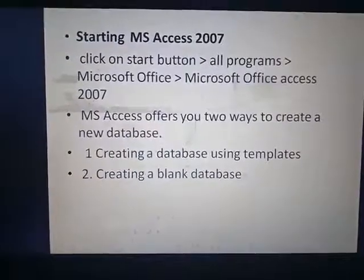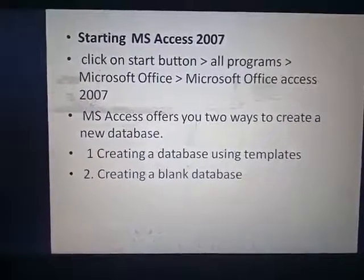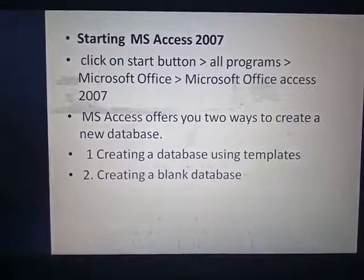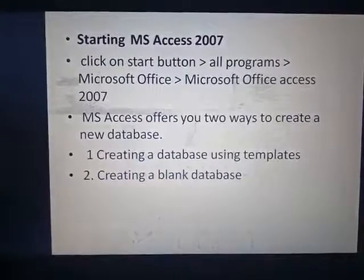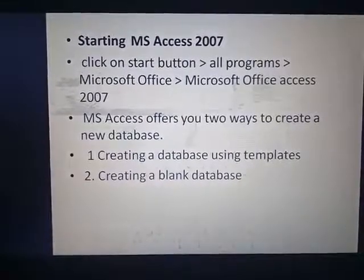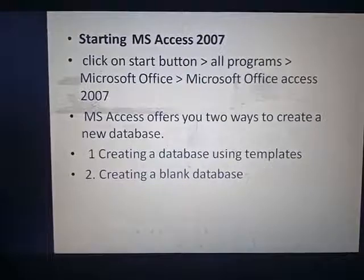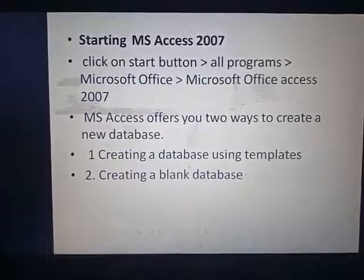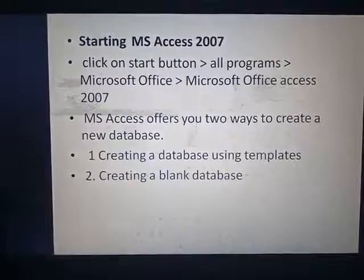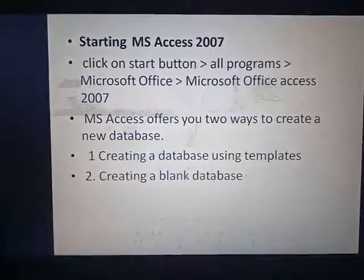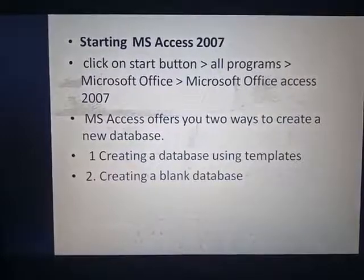To start MS Access 2007, click on the Start button, then All Programs, then Microsoft Office, then Microsoft Office Access 2007. MS Access offers you two ways to create a new database: creating a database using templates, or creating a blank database.